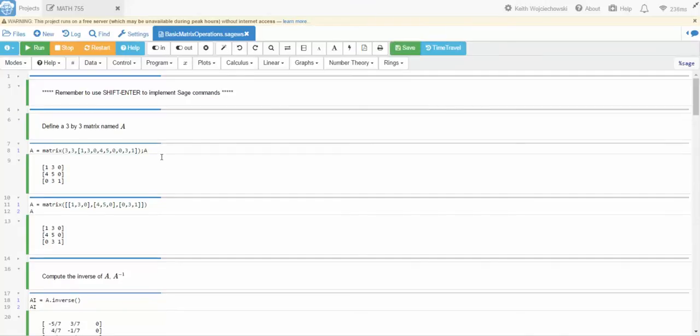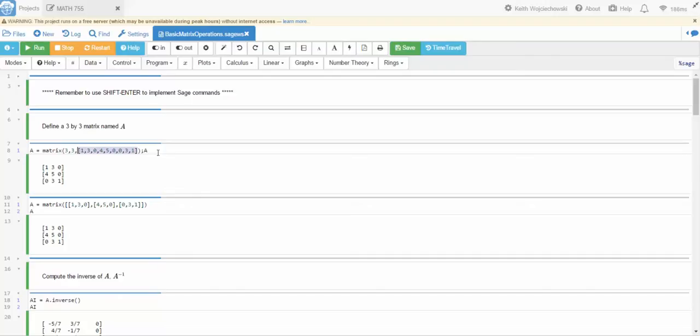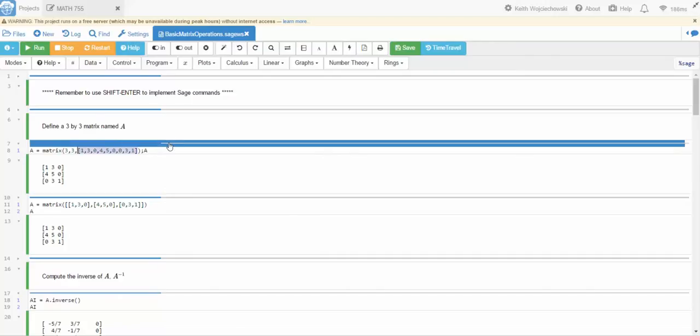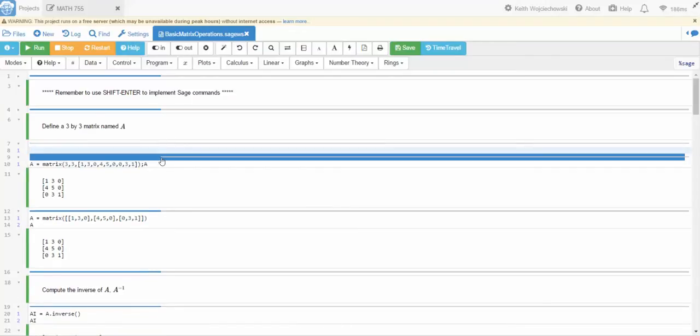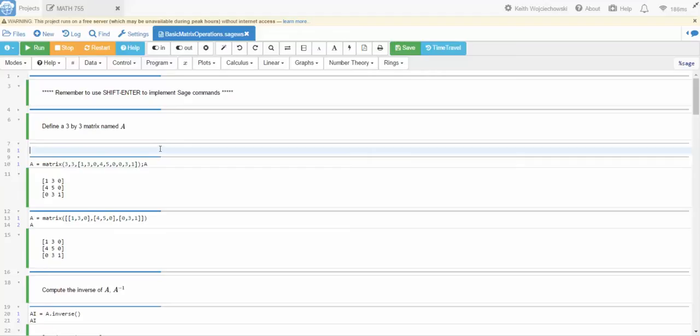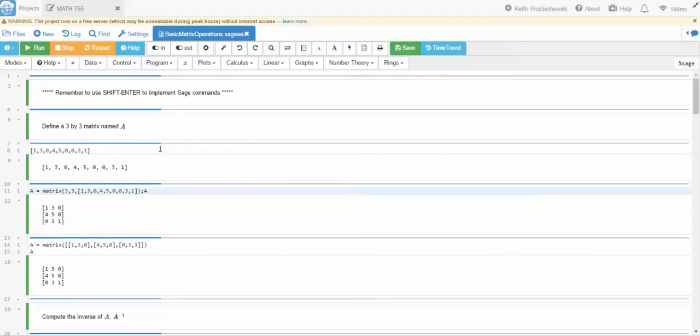Alright, now we're gonna define a matrix. This is gonna be a 3 by 3 matrix. Now this is going to be an object. So here's how this works. We're gonna take this list of numbers. Let me create a new cell. I did that by clicking on this thick blue bar and this is just simply a list of numbers. If I hit shift enter, there it is. That's just a list of numbers.